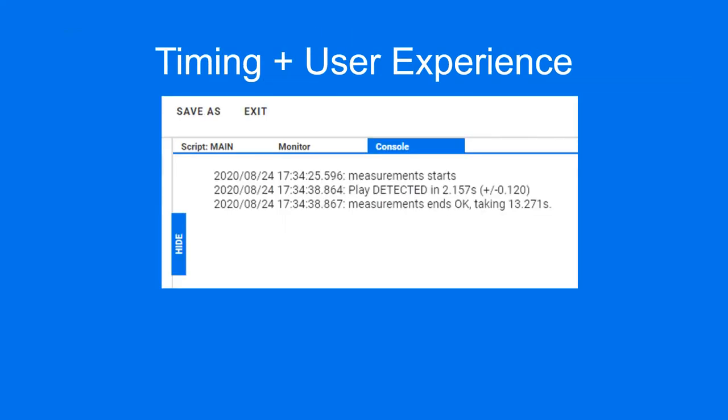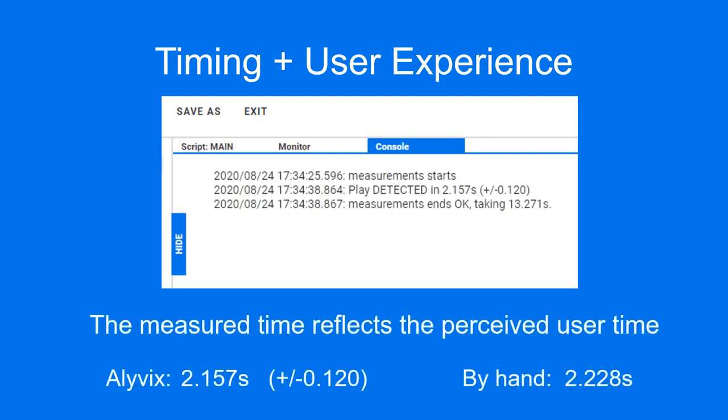At the end of each run, Alyvix reports all of the measured transactions for which the measure flag was set in the test case object. As you can see, the time we measured with the stopwatch closely matches the time reported by Alyvix.